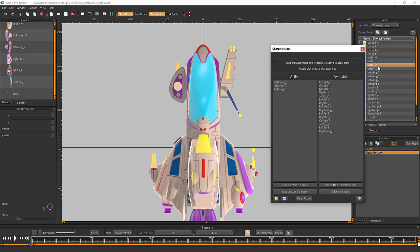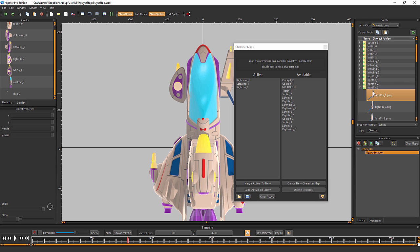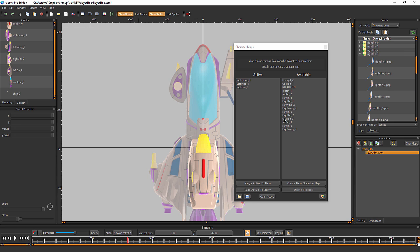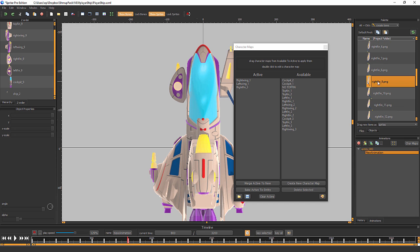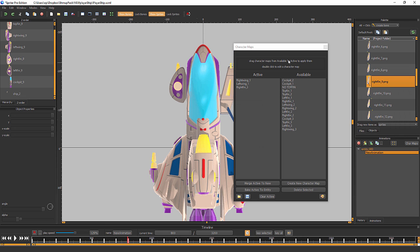So as you can imagine, let me move this over a little bit and go into right fin 3. So originally, and this is for the 9th frame. So originally, the default pivot point was over here.